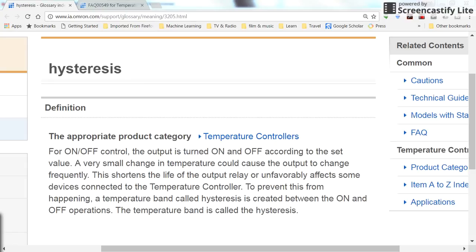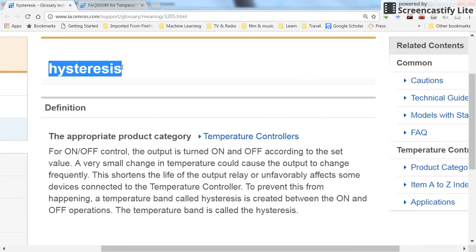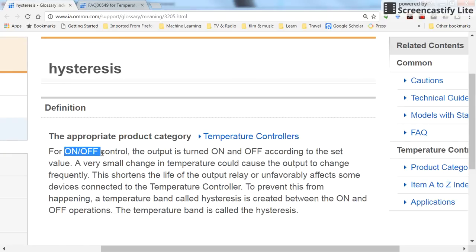Hi everyone. In this short video I will explain how to use the hysteresis function block in KADESIS. First of all, this hysteresis is usually used to improve the performance of the on-off control.